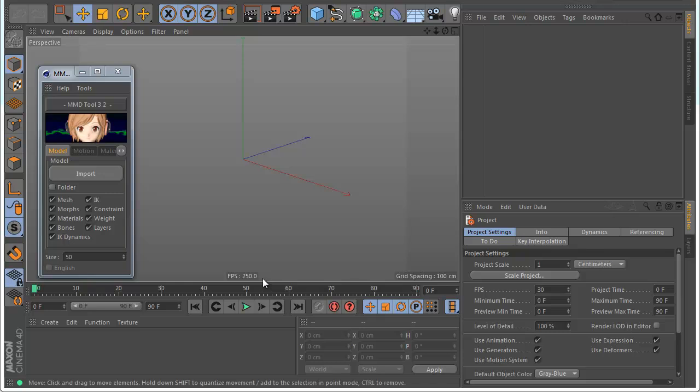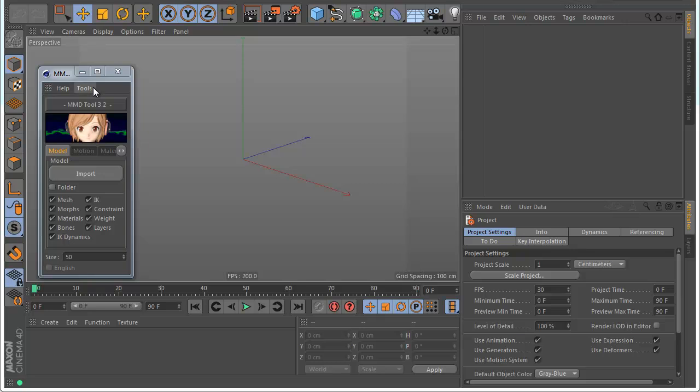Hello everyone, this is Ivan and I want to show you today the new update for MED tool. This time it's version 3.2 and I made some great improvements and added new stuff.